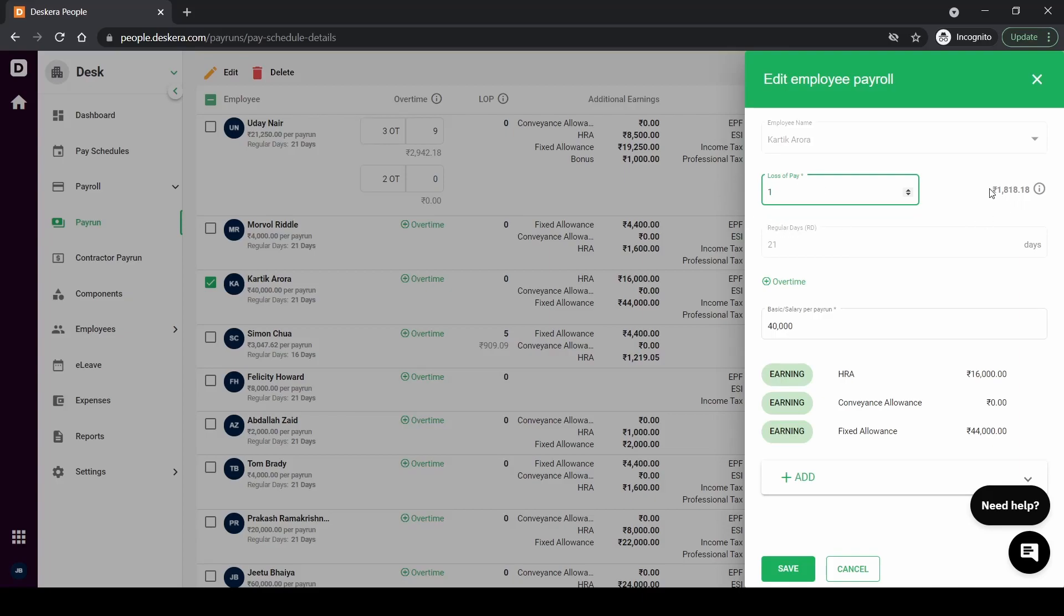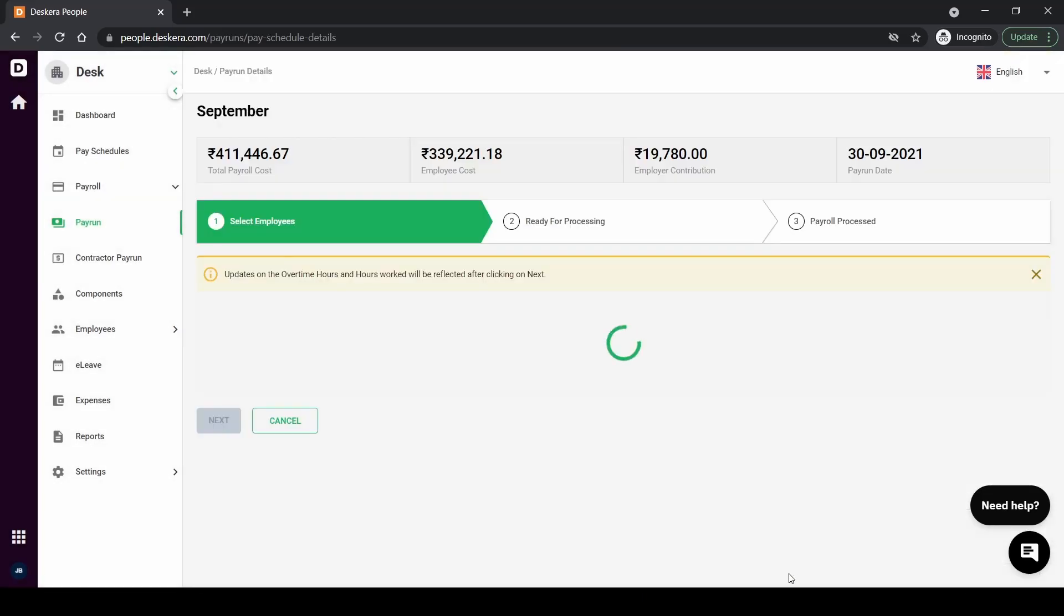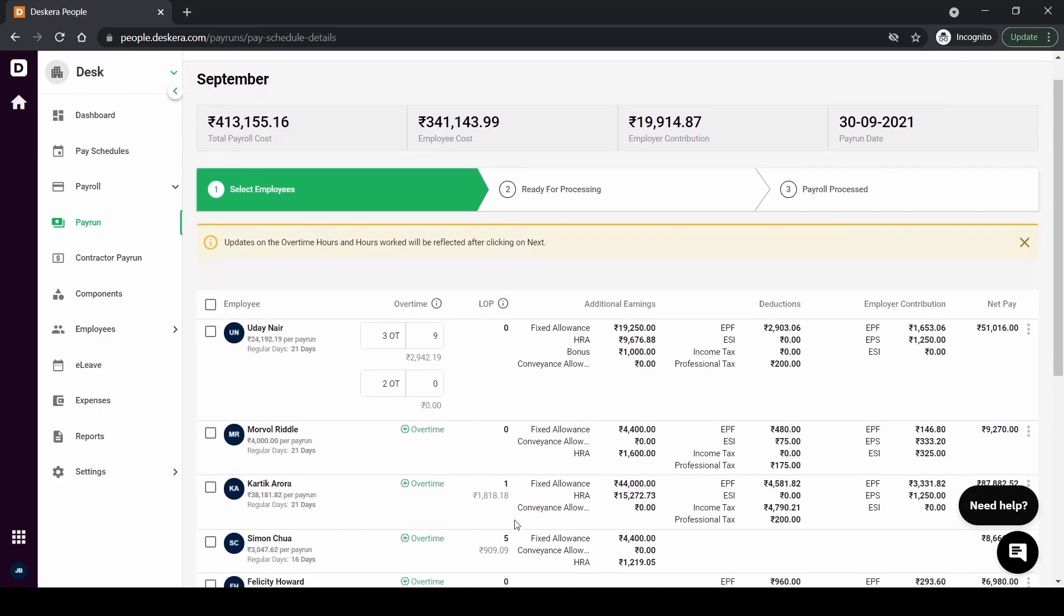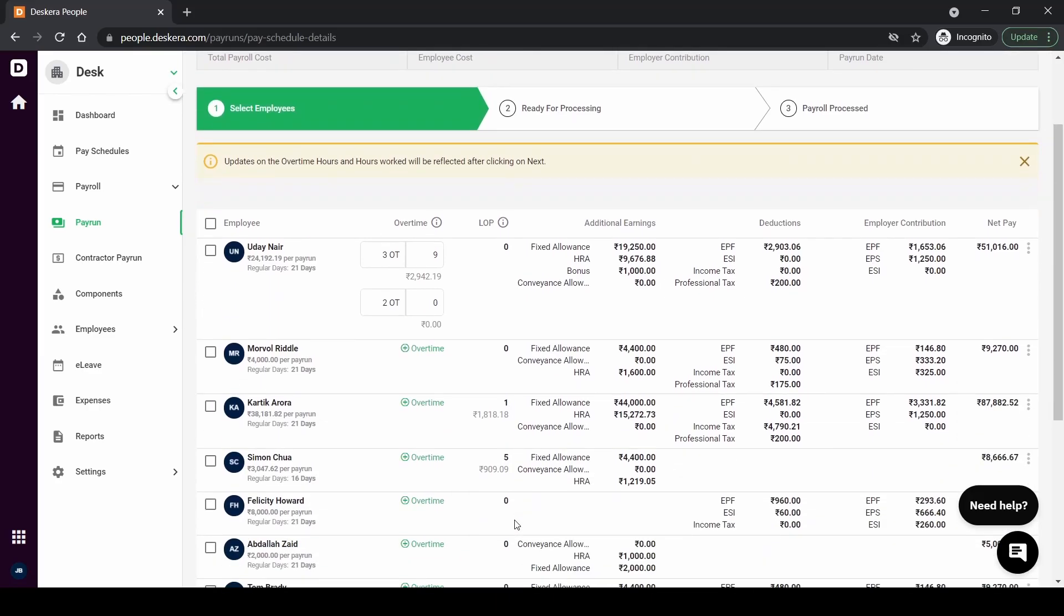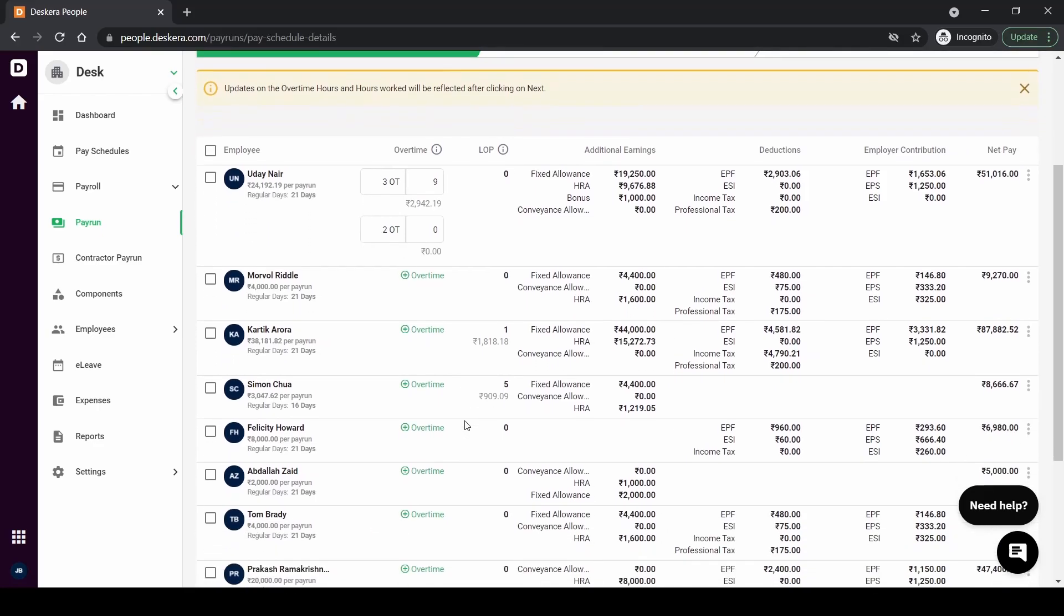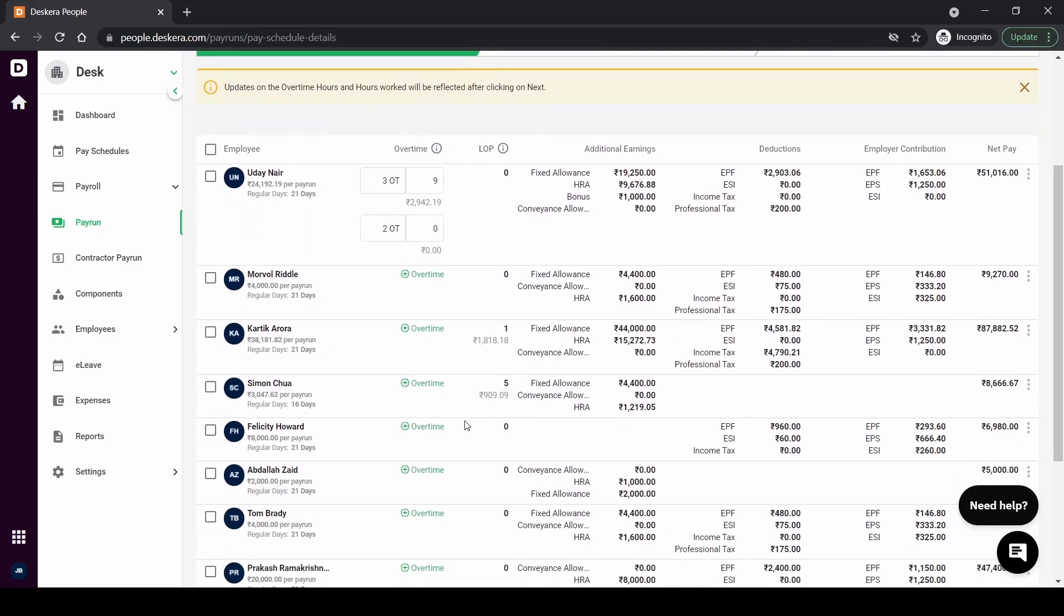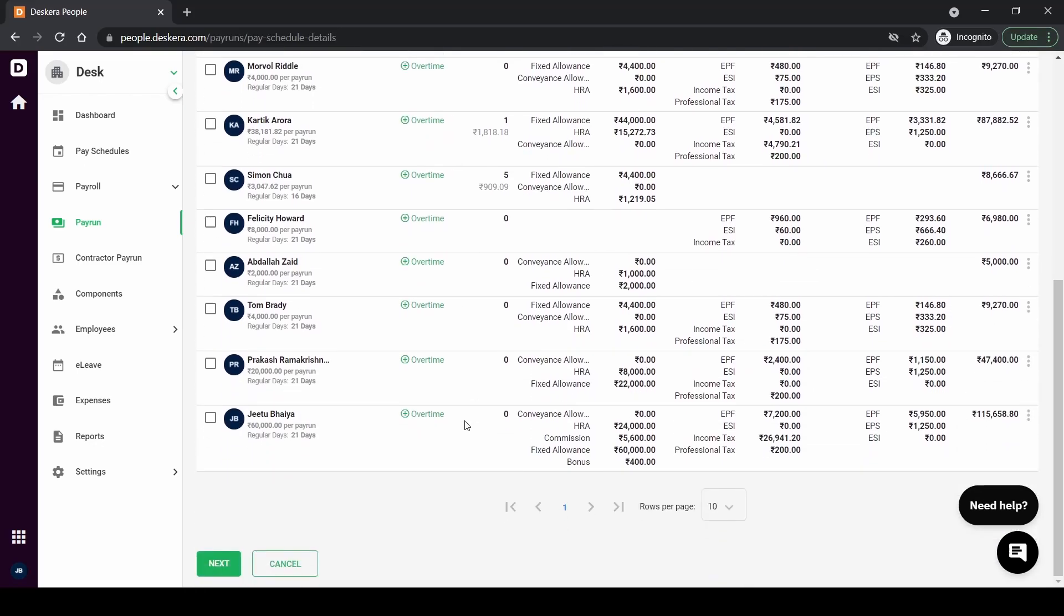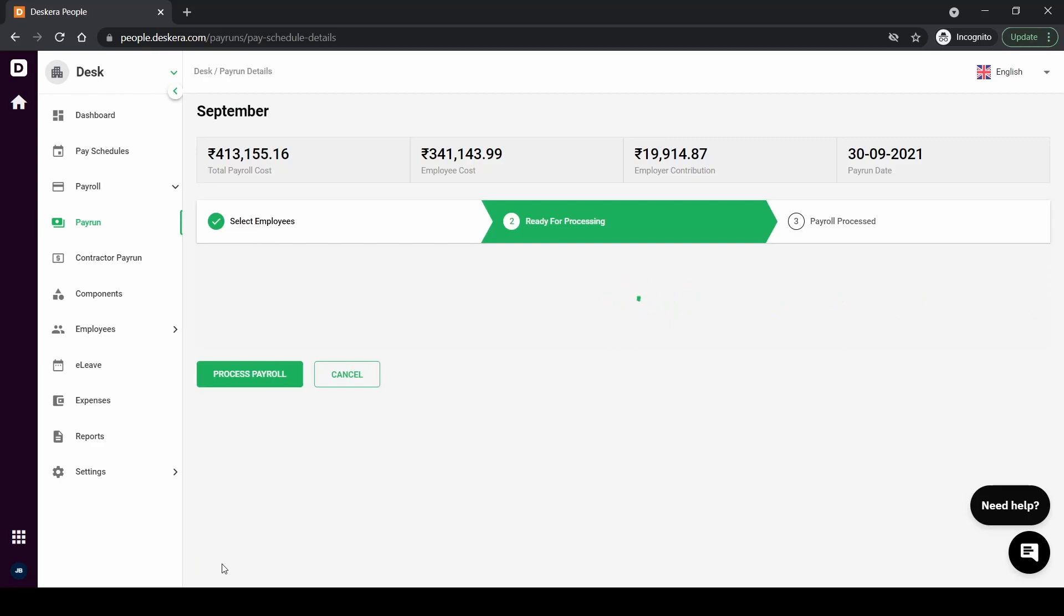So I'm just going to put the loss of pay or leave without pay as one day. So after I put that in it automatically calculates how much that is and then when I save it will display here. So I put one loss of pay leave without pay and then it reduces here and the net pay also has a reduction because of this. So once you are okay with your employees information here, if any changes need to be made you can make that change and once you're happy with that you can click on next.